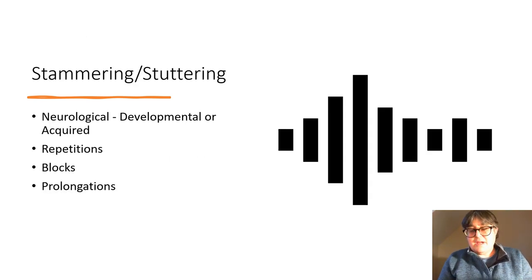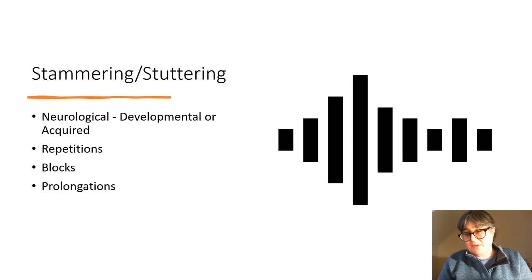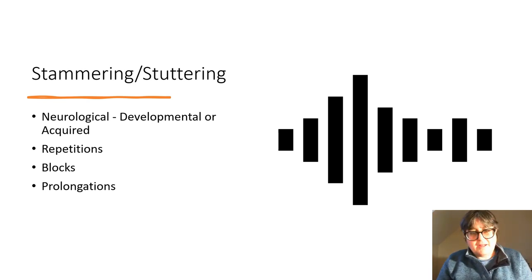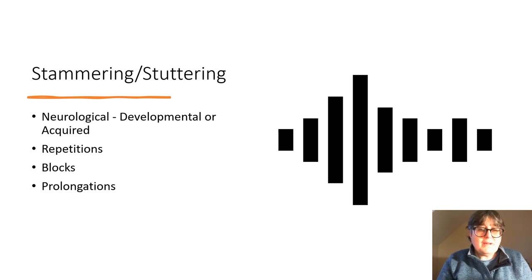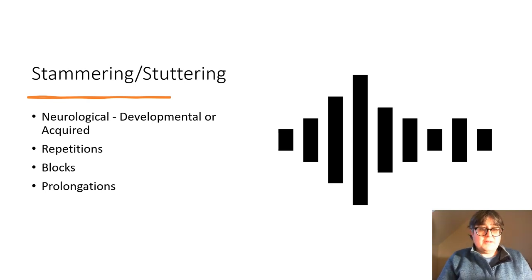I will firstly talk about stammering or stuttering. Stammering is a term commonly used in the UK. Stuttering is more likely to be found in North America and perhaps Australia and New Zealand as well. They mean the same thing and those terms may be used interchangeably in the UK.